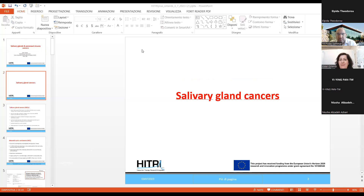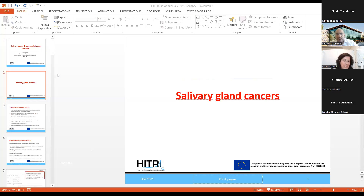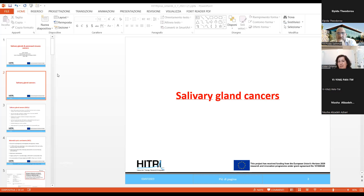I am Estela Orlandi. I'm the Chief of Radiation Oncology's Department at the National Italian Center for Oncological Hadron Therapy. It's my pleasure to give you a talk on the role of particle therapy for salivary gland cancer and paranasal sinus cancers. These cancers are ideal candidates to receive particle therapy, both protons and carbon ions, due to the physical and biological properties of protons and carbon ions.